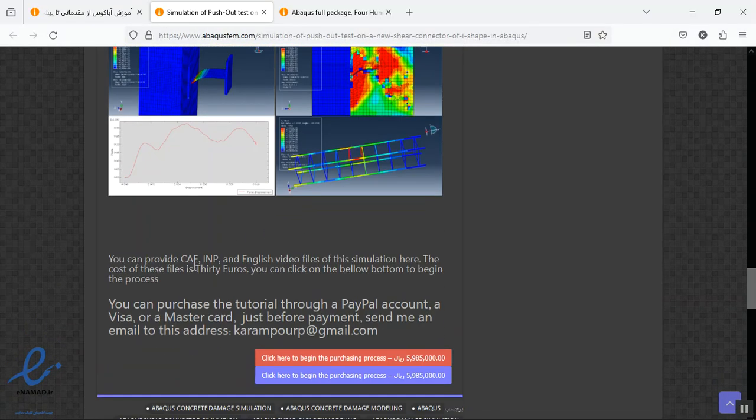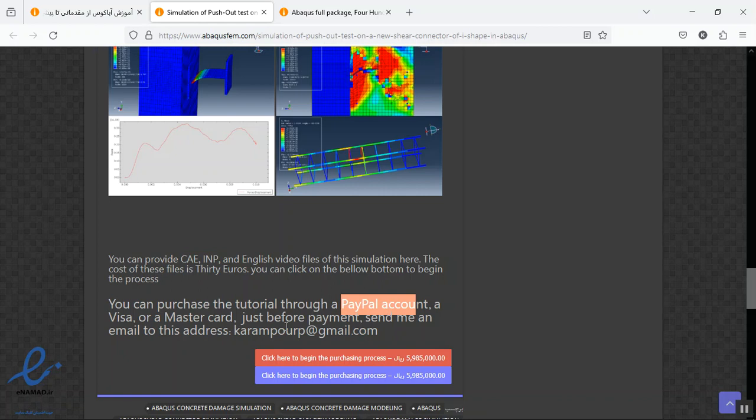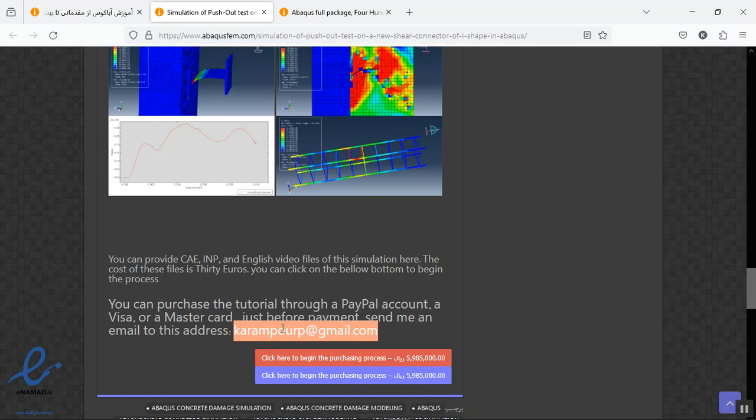And you can provide CAE, INP, English video step-by-step, reference paper, also the material. And we use a PayPal account, a Visa or MasterCard for the payment. If you have one of these ways for the payment, contact me through this email. I will answer your question through this email or abacusfem.com at gmail.com, no problem also that.